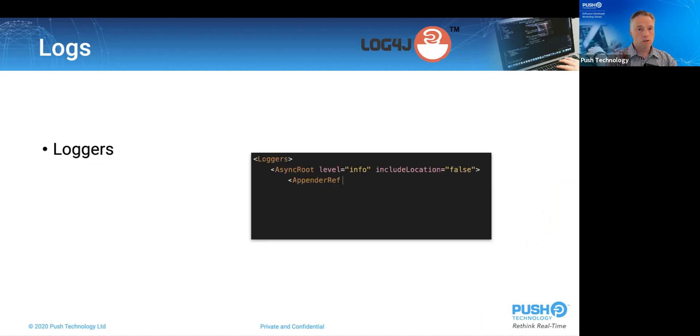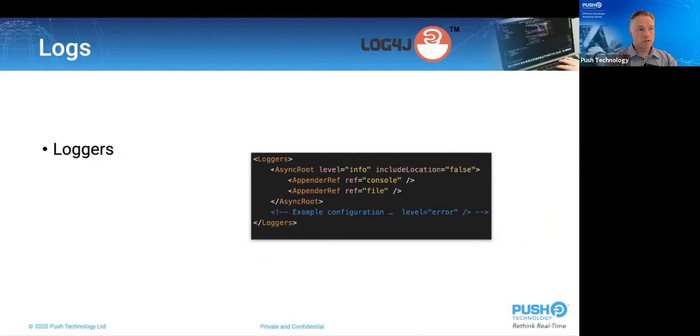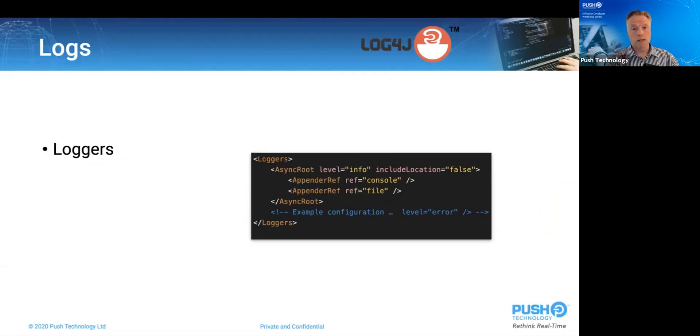Starting with the loggers, there are two of them, console and file. Both do as the name suggests. Console writes to the standard output of the server parent process, usually a shell of some sort, whereas file writes to files.